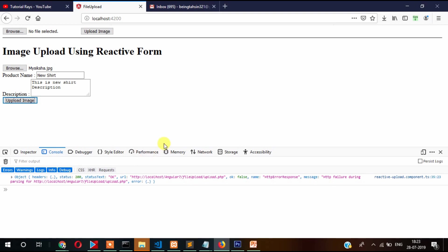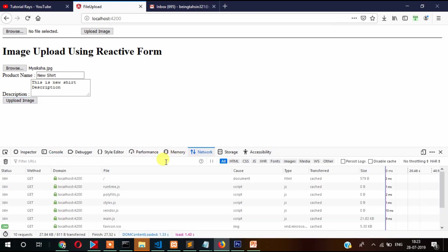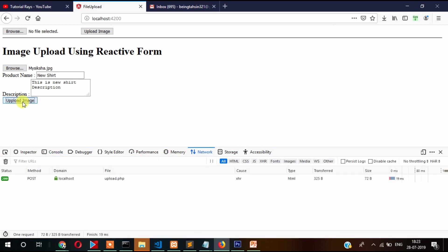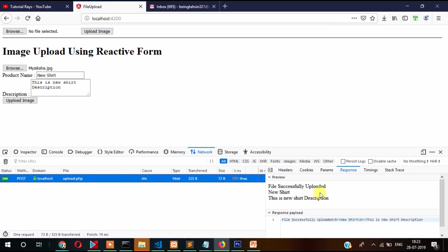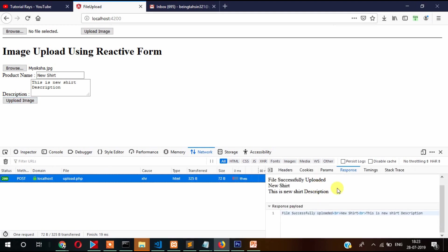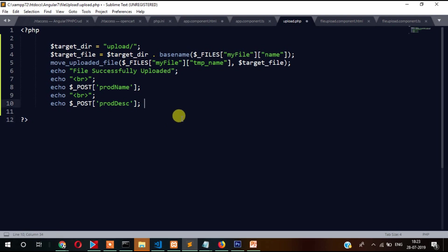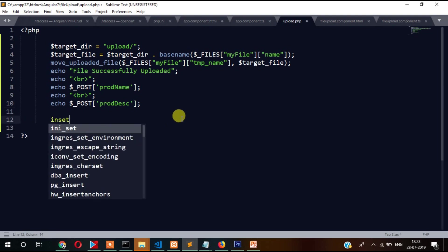Okay, now let's go to network and check if everything is fine or not. Here you can see image is successfully uploaded as well as the product name is passing and product description is also passing to PHP file. Now you can write here insert into code, your PHP MySQL code.